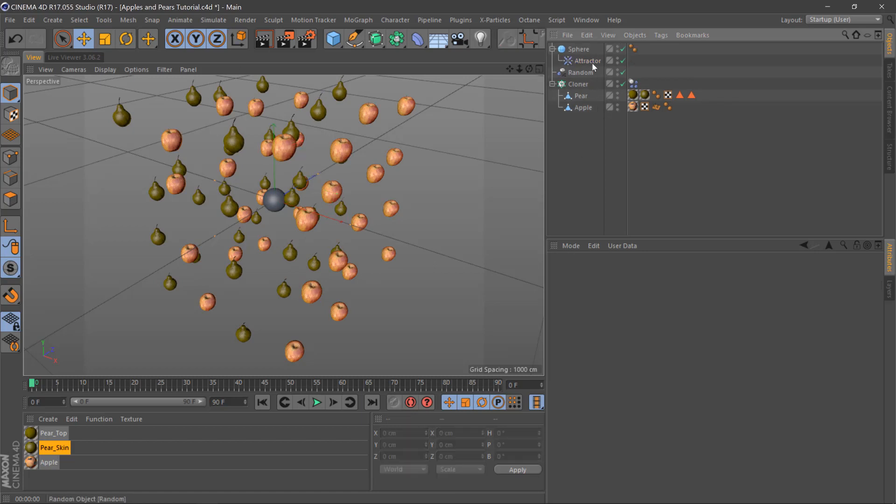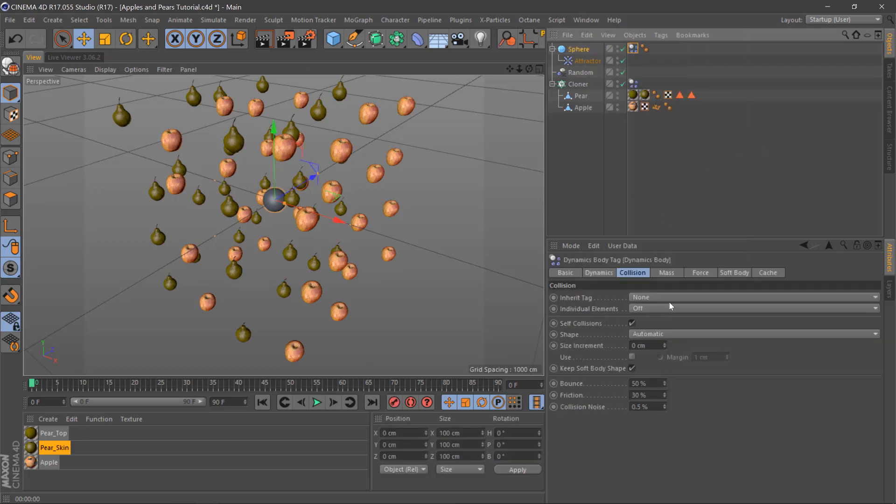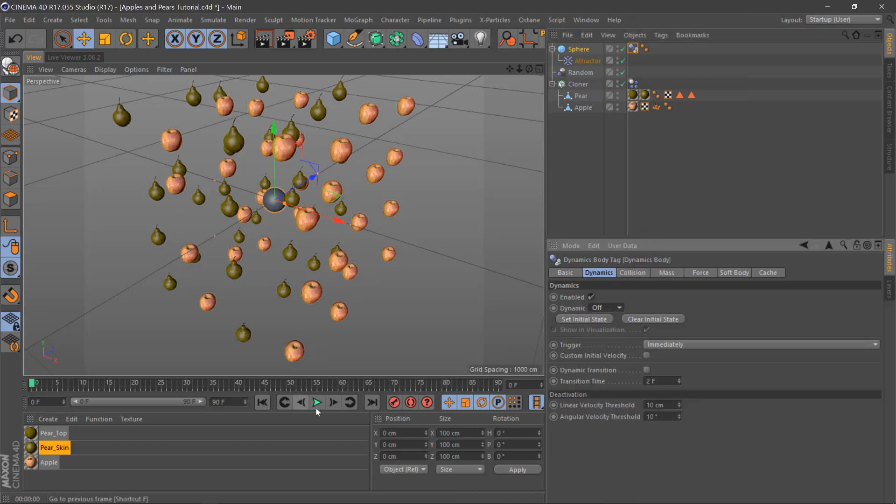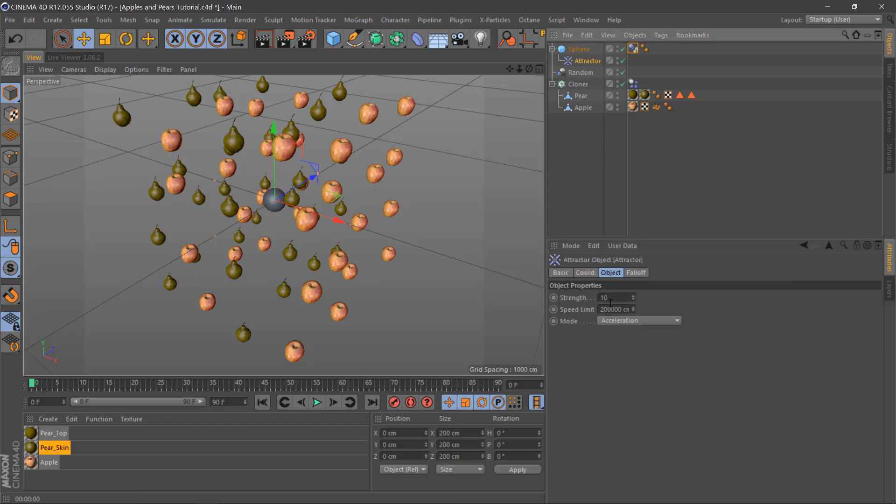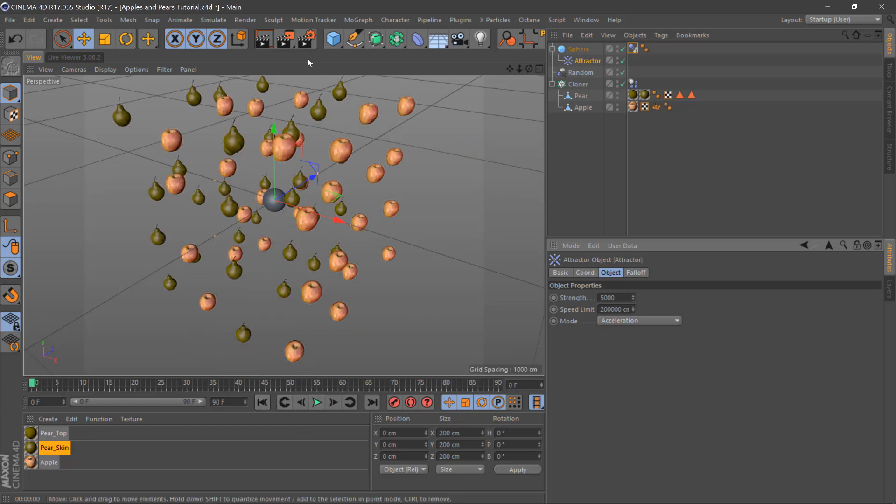Once we've done this we'll right click sphere, simulation tag, rigidbody, turn dynamics off and then we'll just make sure it's solid. The attractor we need to bump up the strength a bit so we'll put this to something like 5000 for now. Hit play on that and yeah it's doing something.